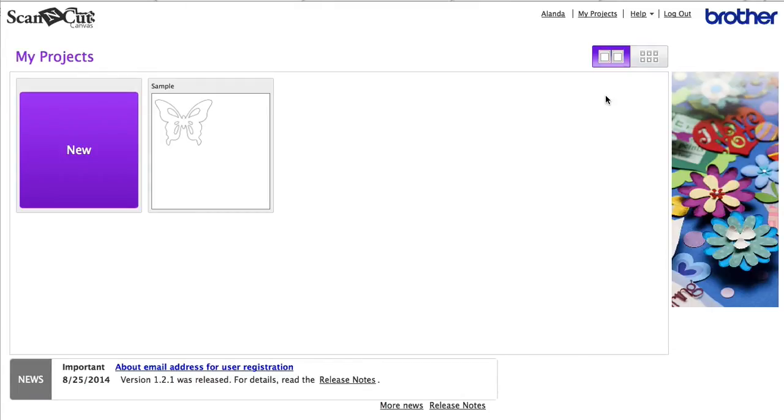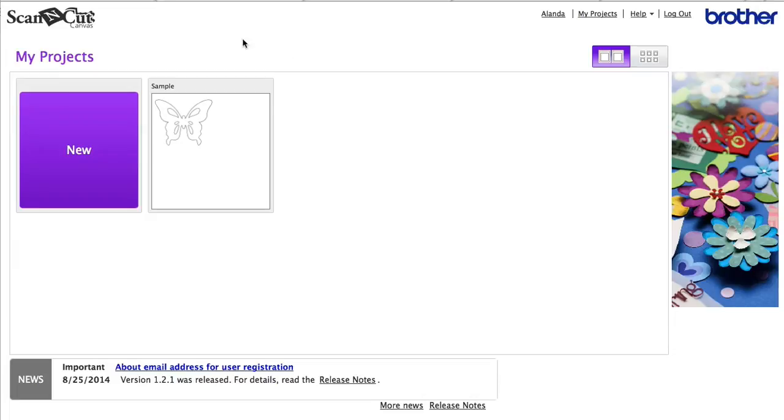Now your Brother Scan and Cut comes pre-installed with some borders, but you can create plenty more just by using the Brother Scan and Cut canvas software here. This is an online tool and it's free to use if you have a Brother Scan and Cut, so you just have to register for it. It's quite simple, and once you log in, this is the first screen you'll see.